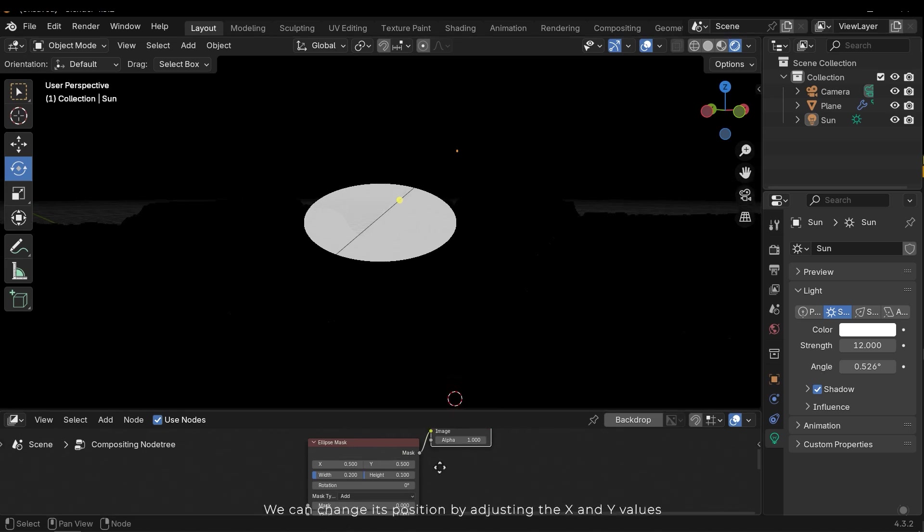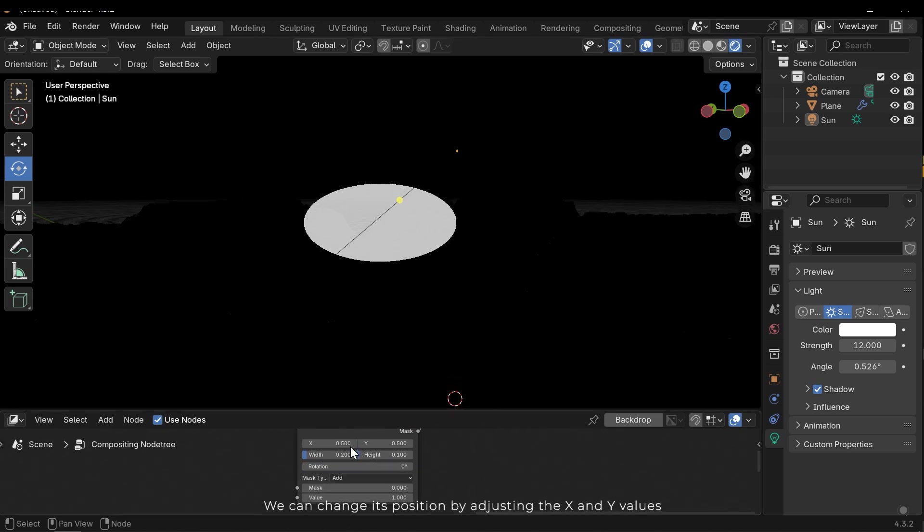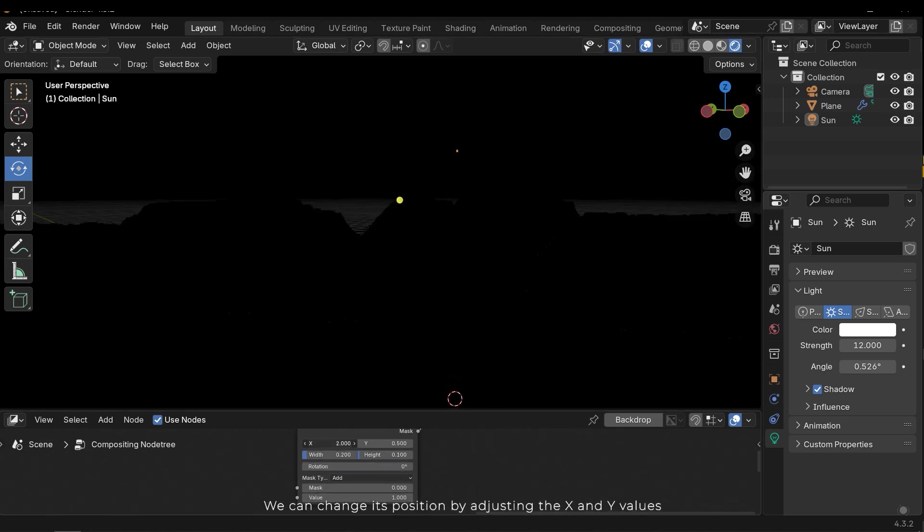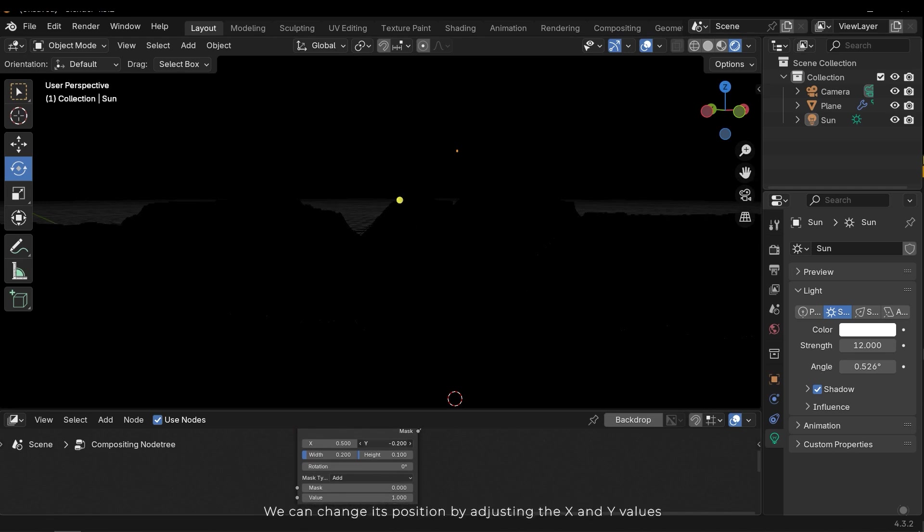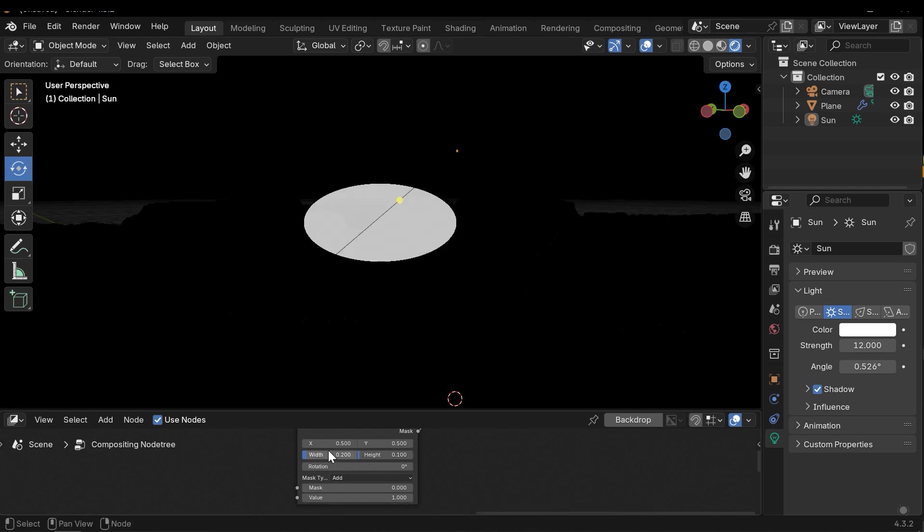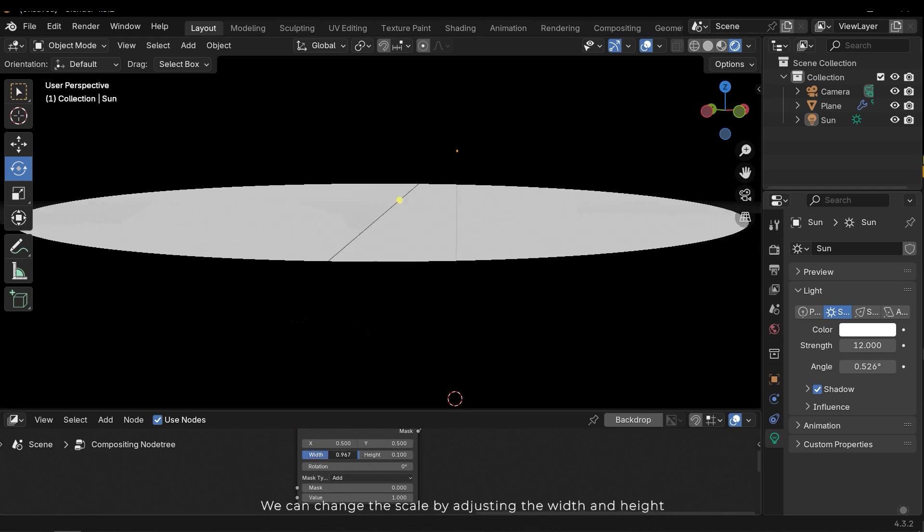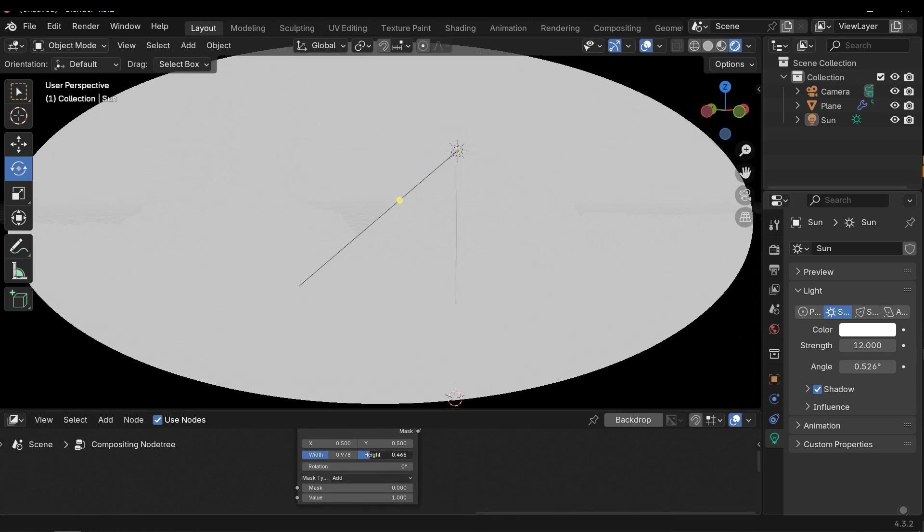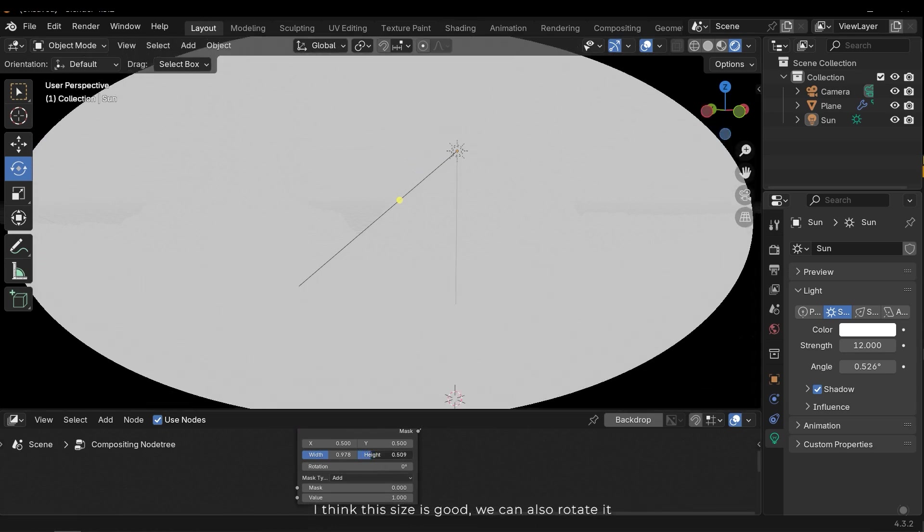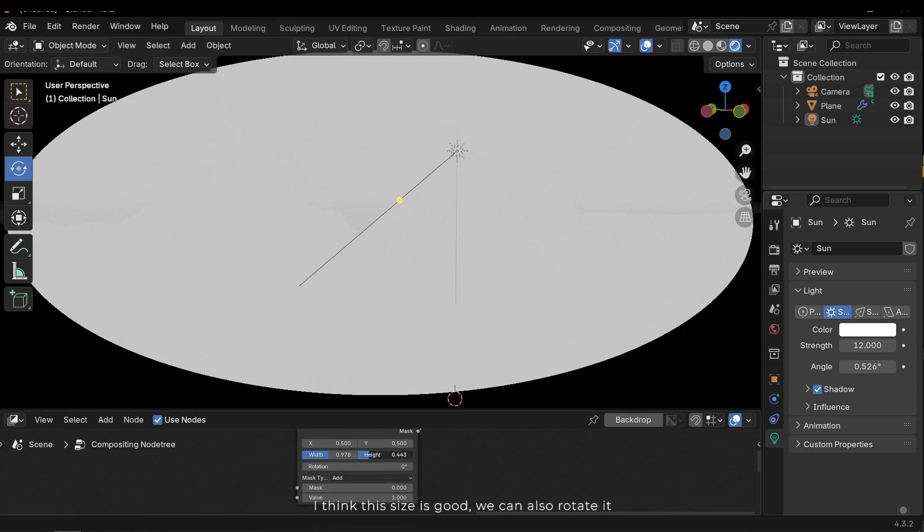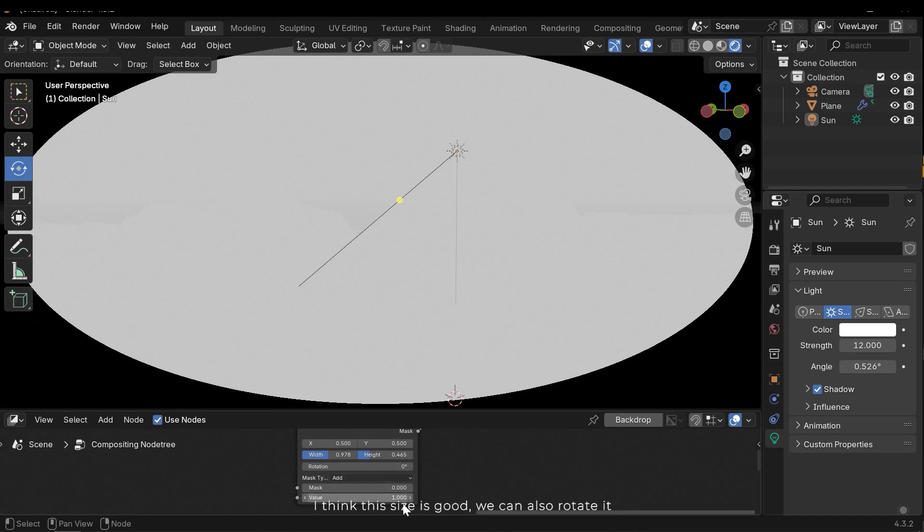We can change its position by adjusting the x and y values. We can change the scale by adjusting the width and height. I think this size is good. We can also rotate it.